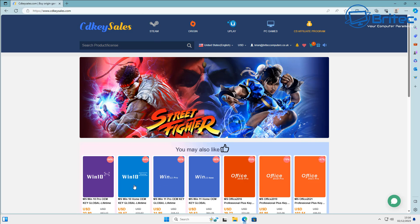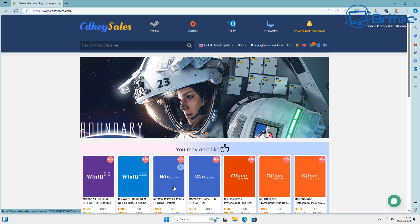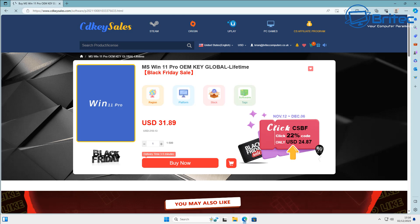This is where the sponsor CD Key Sales comes in where you can head over to there, use the links in the video description and purchase yourself a Windows 11 Pro key. So click on this one here and once you set up your account you can use my promo code and I'll show you how to do that right here.